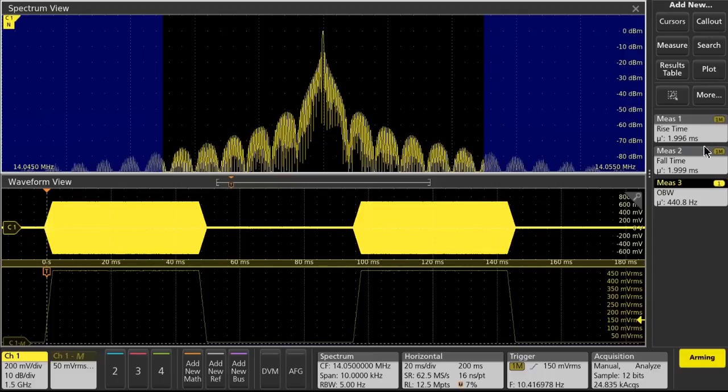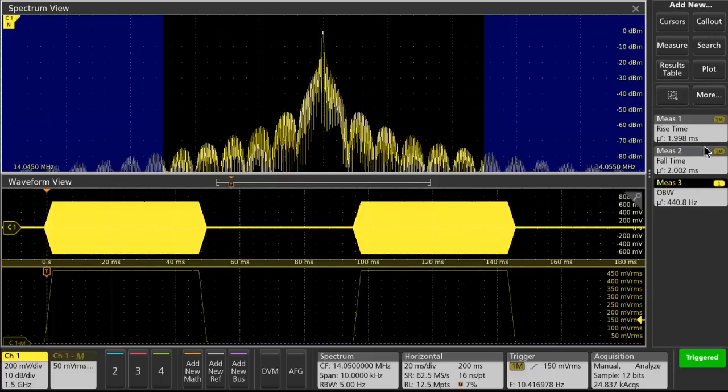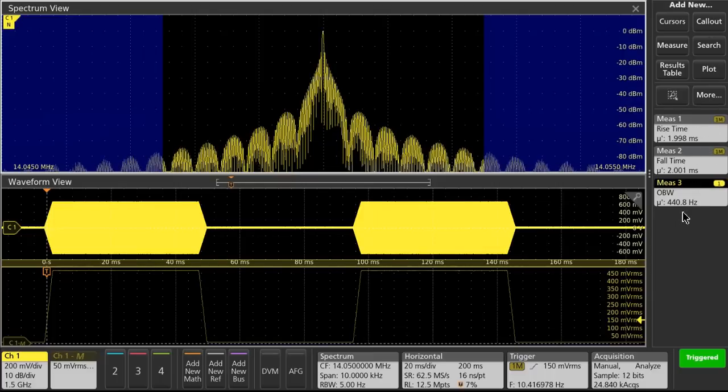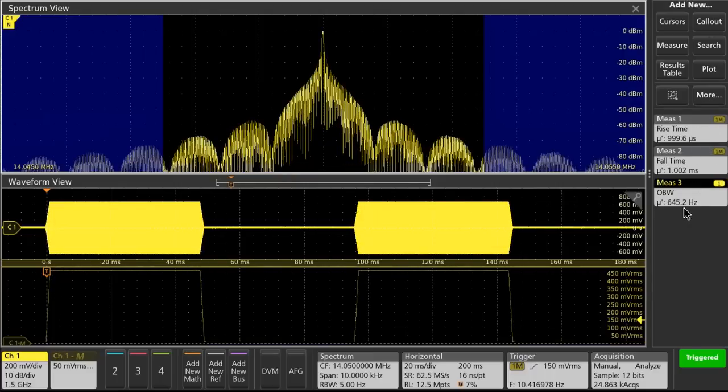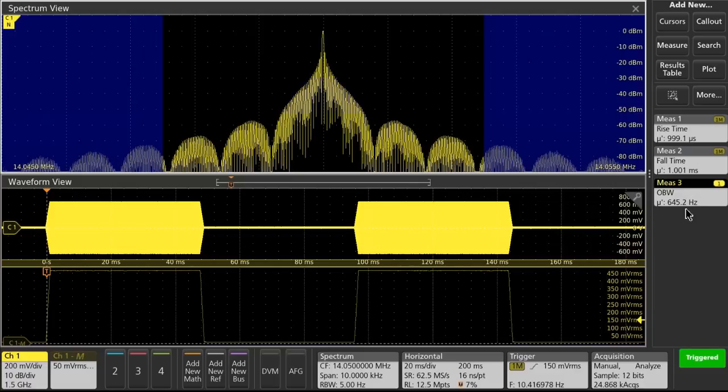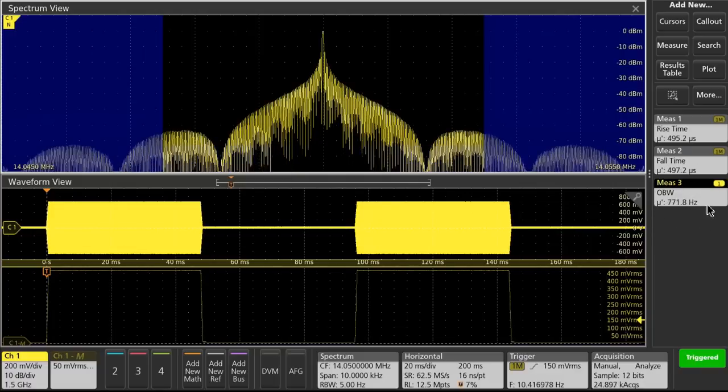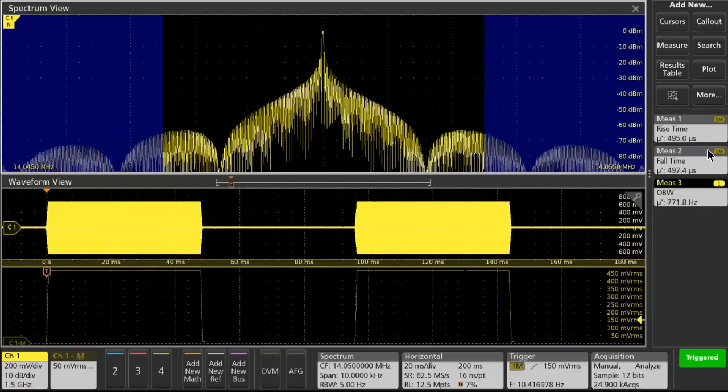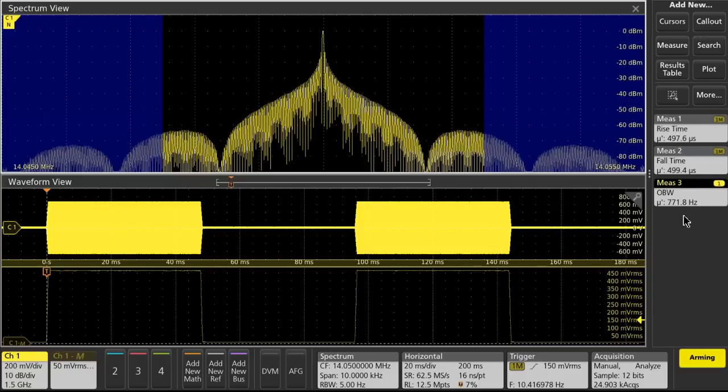At 2 millisecond rise and fall, we're at 441 hertz. At the 1 millisecond rise and fall, we're at 645 hertz. And at the half a millisecond rise and fall, we're at 772 hertz.